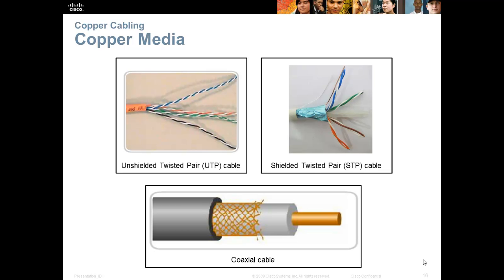Shielded twisted pair (STP) is very similar to UTP, but adds shielding to protect against electromagnetic interference. If running cable through a boiler room with motors or along fluorescent lighting, STP can be used, though it is more expensive. The last type of copper media is coaxial cable — a somewhat legacy medium still widely used because of the cable television industry and connecting to TVs.